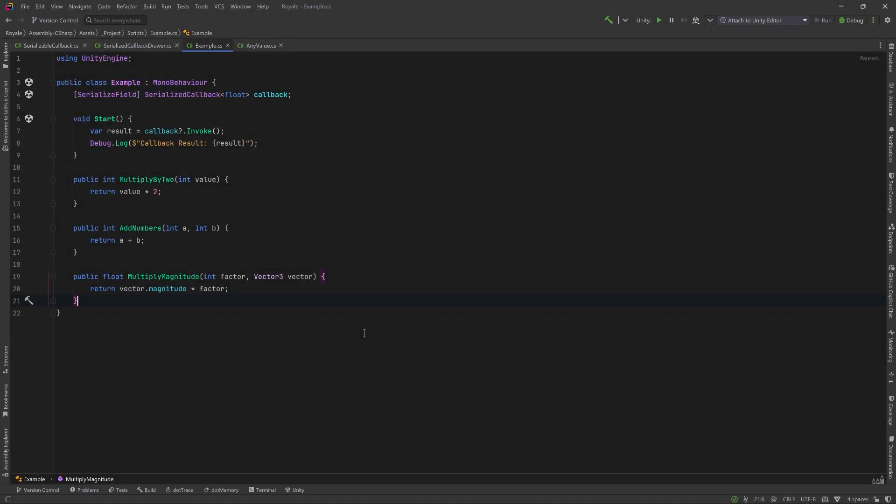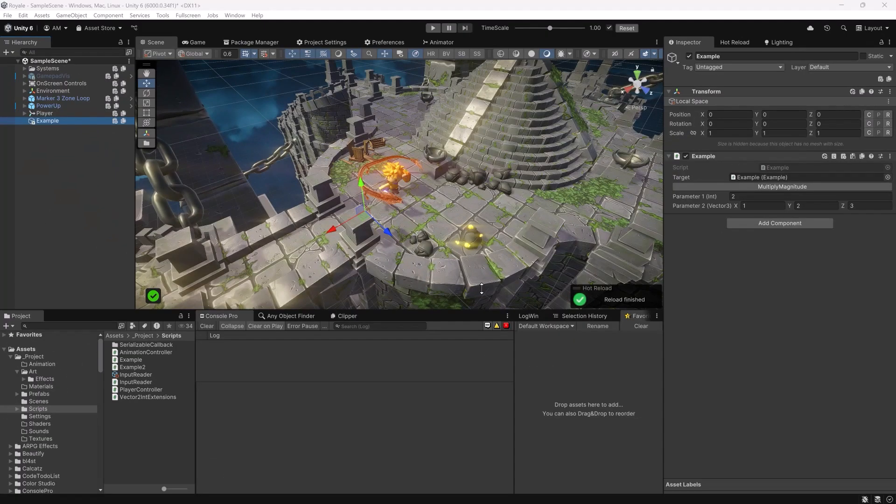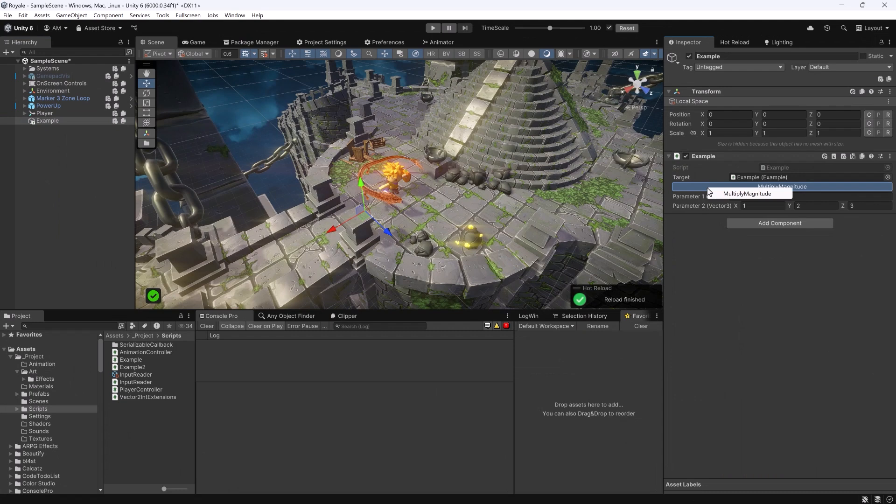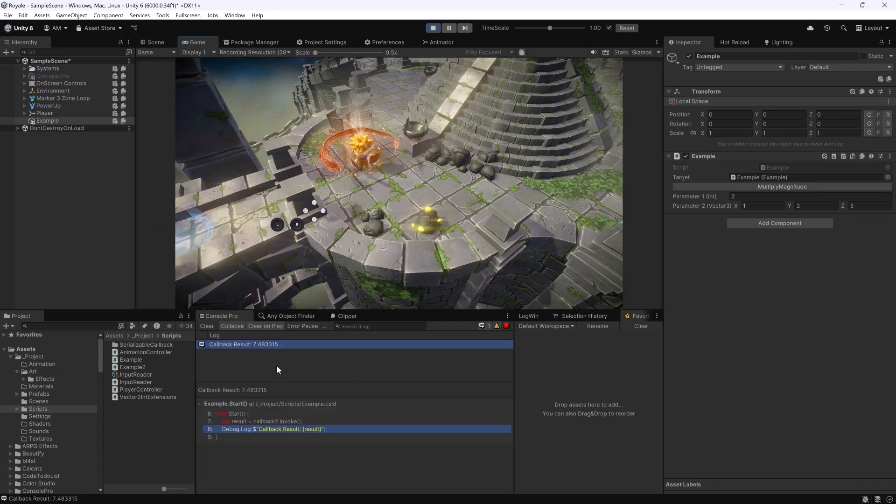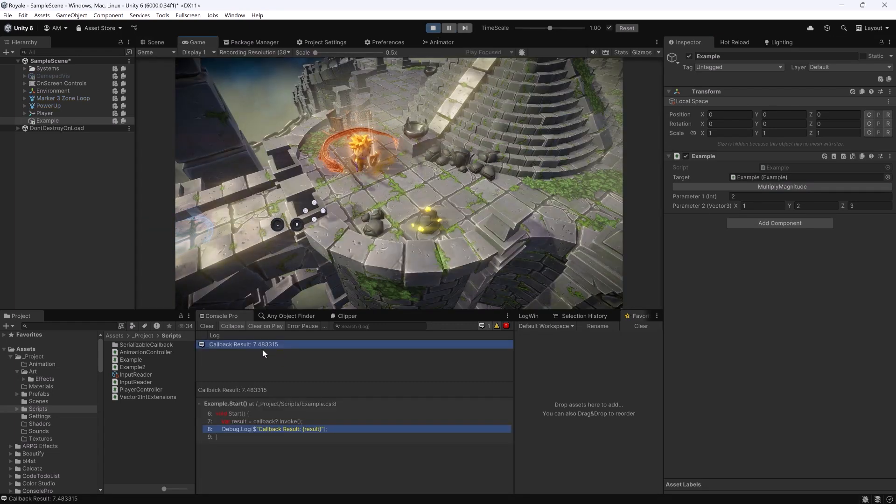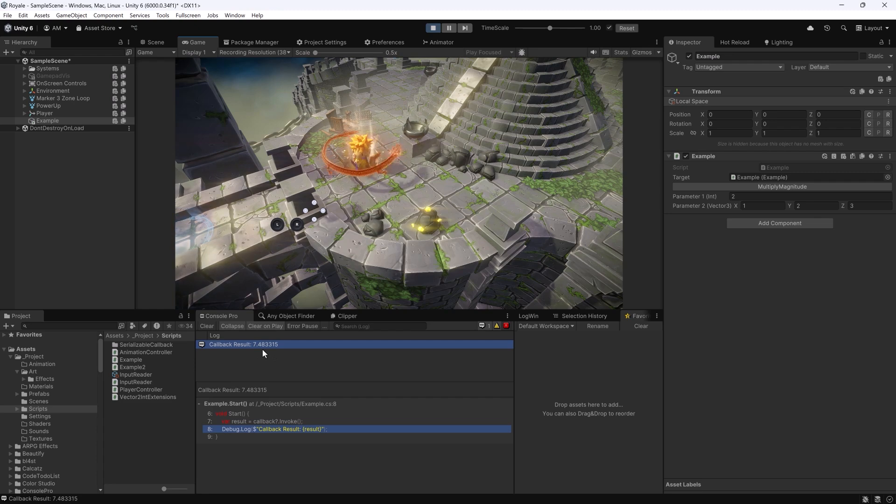Let's jump into code and make it a serialized callback of type float. I'll just really quickly change all the necessary ones to be floats here. So the serialized callback is going to be type float and we can also change the multiply magnitude method to return a float now. Now there's only one method on this component that has a return type of float so you see the menu items have been greatly reduced. Of course now when I press play we're going to see the value that I expect in the console 7.483315. And with that we're going to wrap up this video.